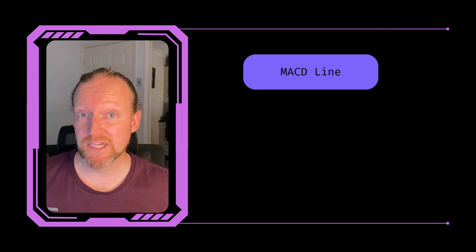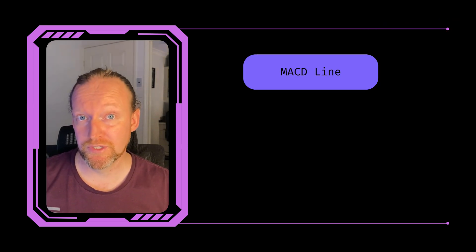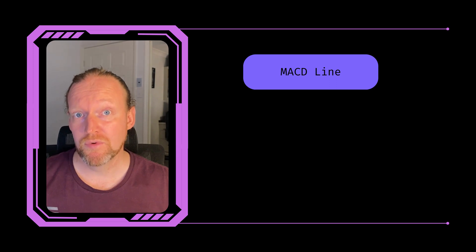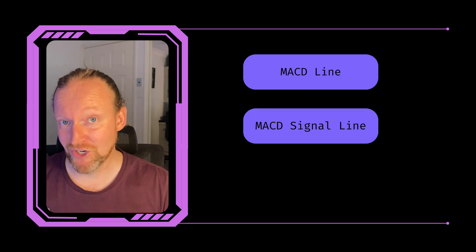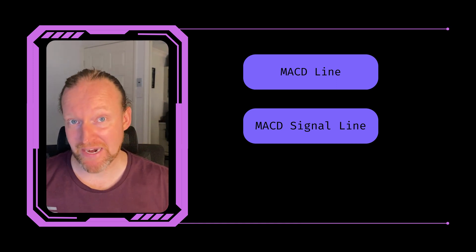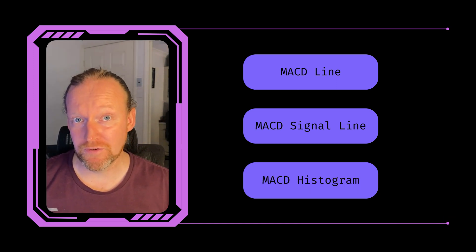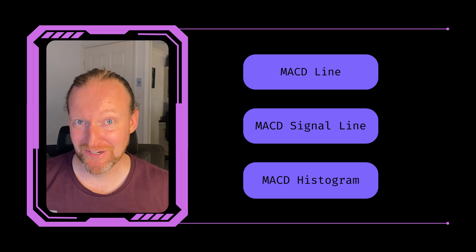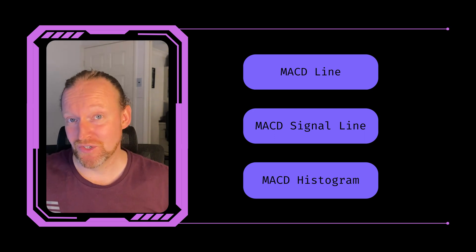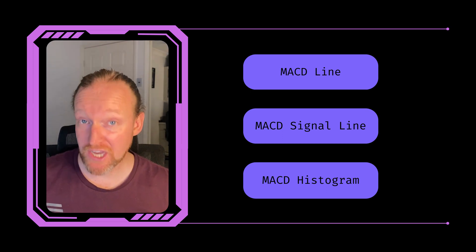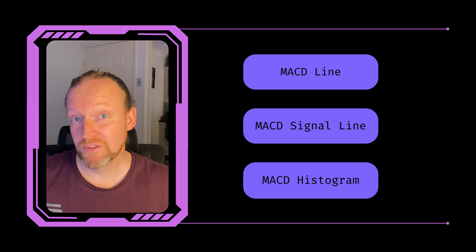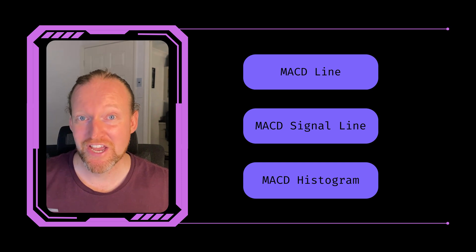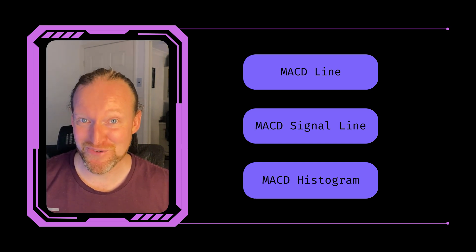The MACD indicator is actually composed of three different pieces of information. First, we have the MACD line, which is the difference between the input two signal lines. Then we have the MACD signal line, which is an exponential moving average of the MACD line. And then we have the MACD histogram, which is a measure of the difference between the MACD line and the MACD signal line. I know that sounds really complicated, and it actually kind of is. If you want to know more about the MACD, check out my previous episode where I talked through it.